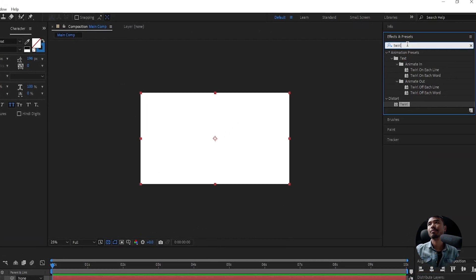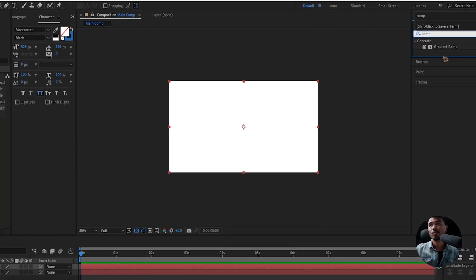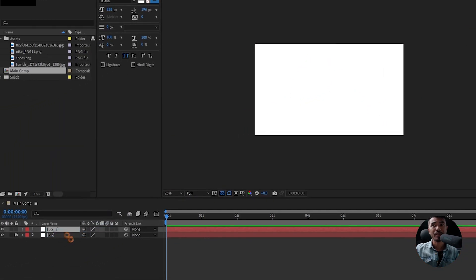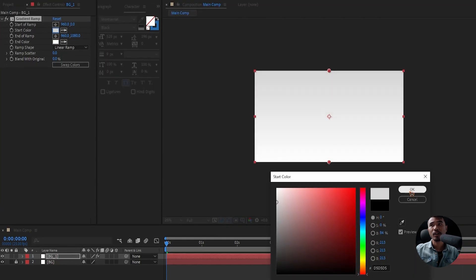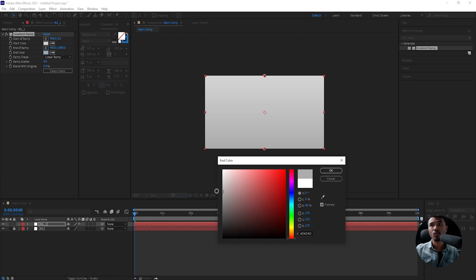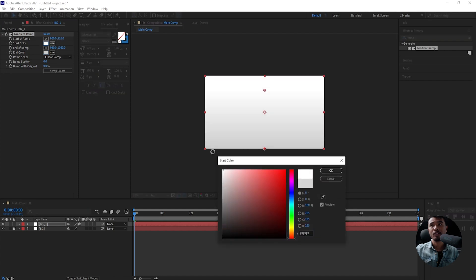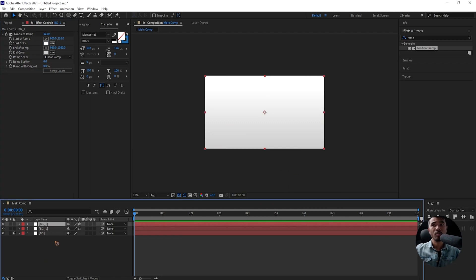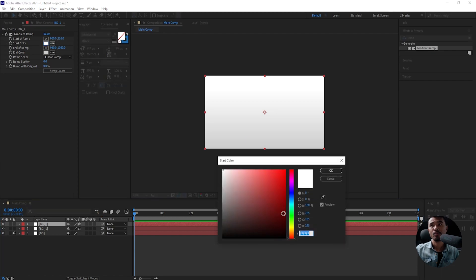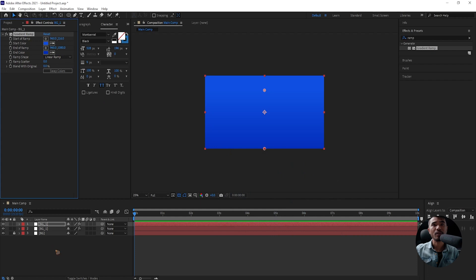Go to Effects and Presets and search for Ramp — gradient ramp. Drag and drop it on that solid and change this color to a little bit of gray to white, in between the gray and white, and make it completely white like this. Let's duplicate this BG1 by hitting Ctrl+D on the keyboard and change this color to blue, or we can always come back and refine the colors later on.